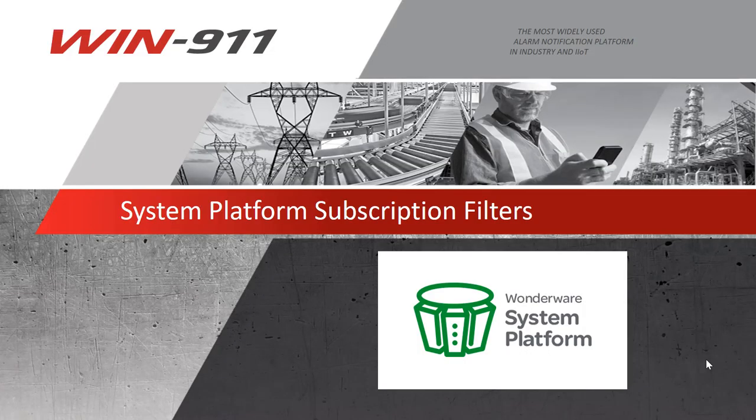Hello, my name is Brian and welcome to the WIN911 how-to instructional video series. In this video I'll be discussing System Platform and how you can bring your alarms over into WIN911.